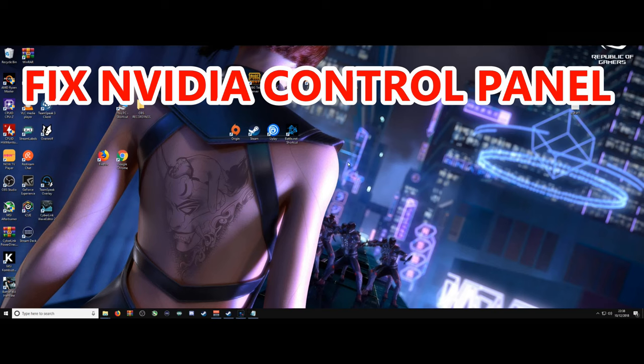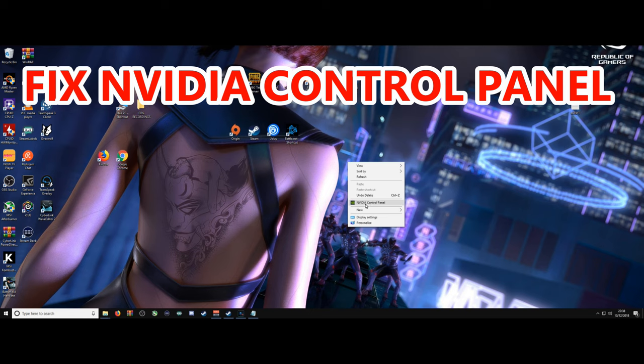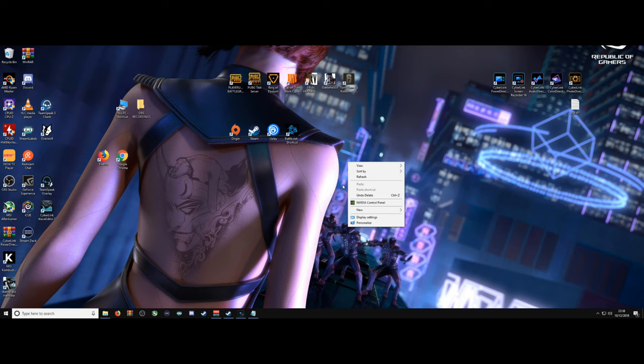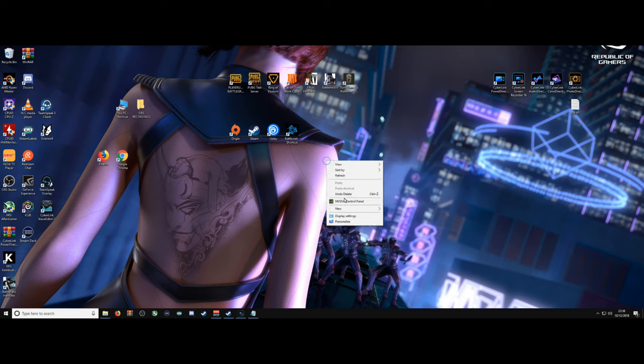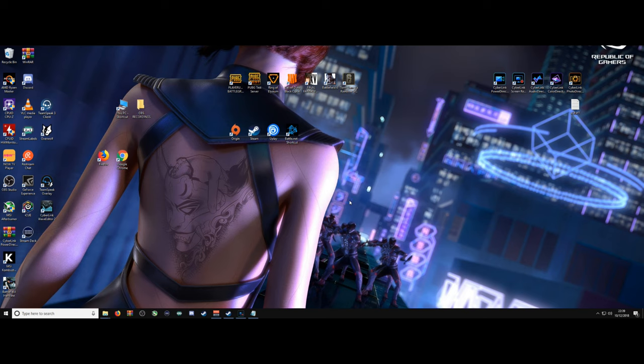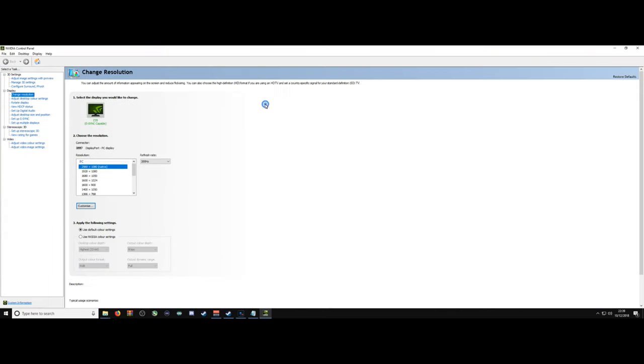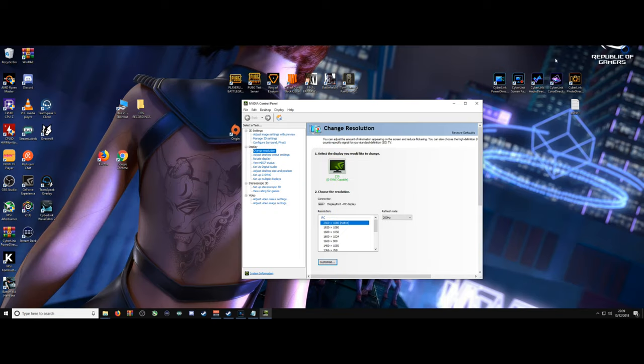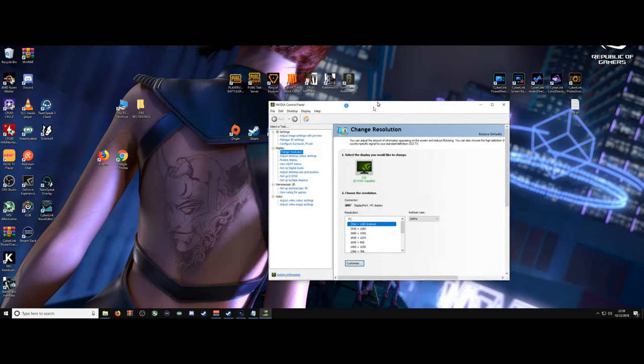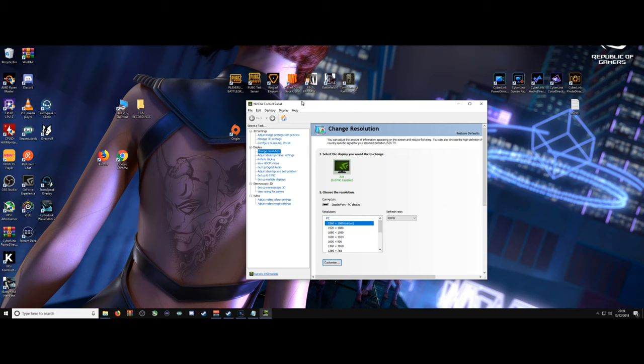I'm going to show you how to reinstall NVIDIA Graphics Driver on your desktop. So you're probably watching this video if you've tried to right-click on your desktop and there's no NVIDIA Control Panel. Usually you right-click on your desktop, click NVIDIA Control Panel, and it brings up this box.